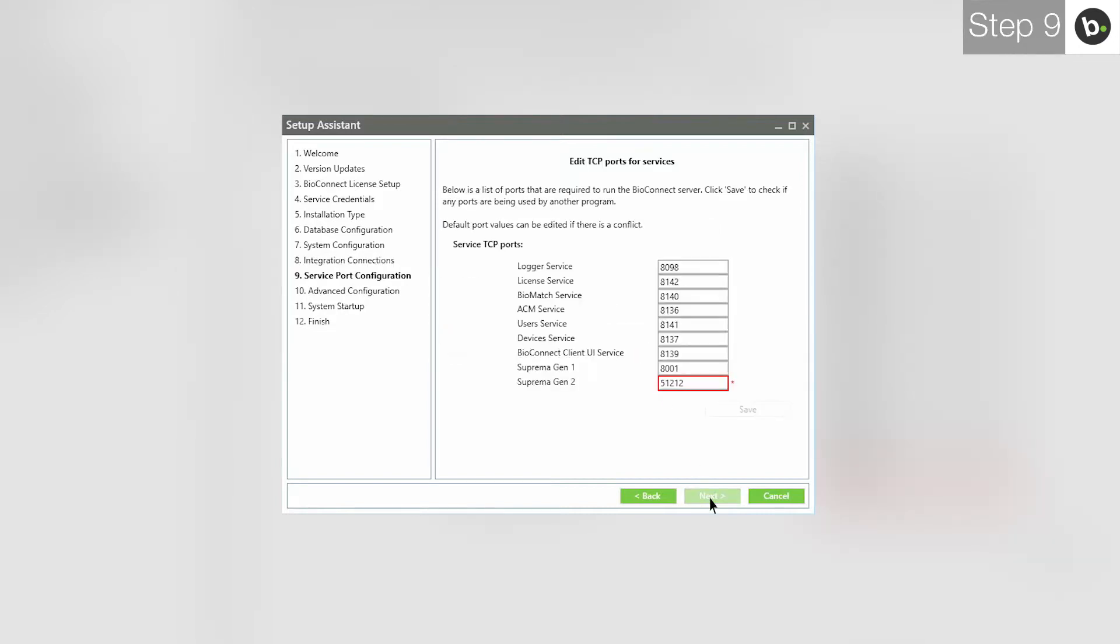Here, you can choose ports that the various BioConnect services will be using. If there are no red boxes, all the ports are clear. If this is the case for you, please skip to this timecode.